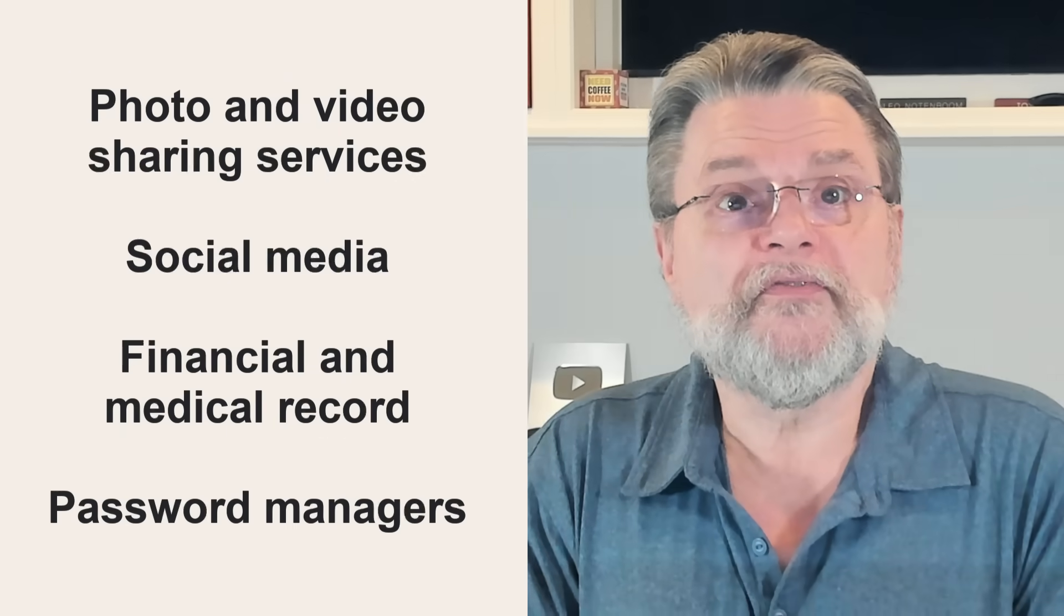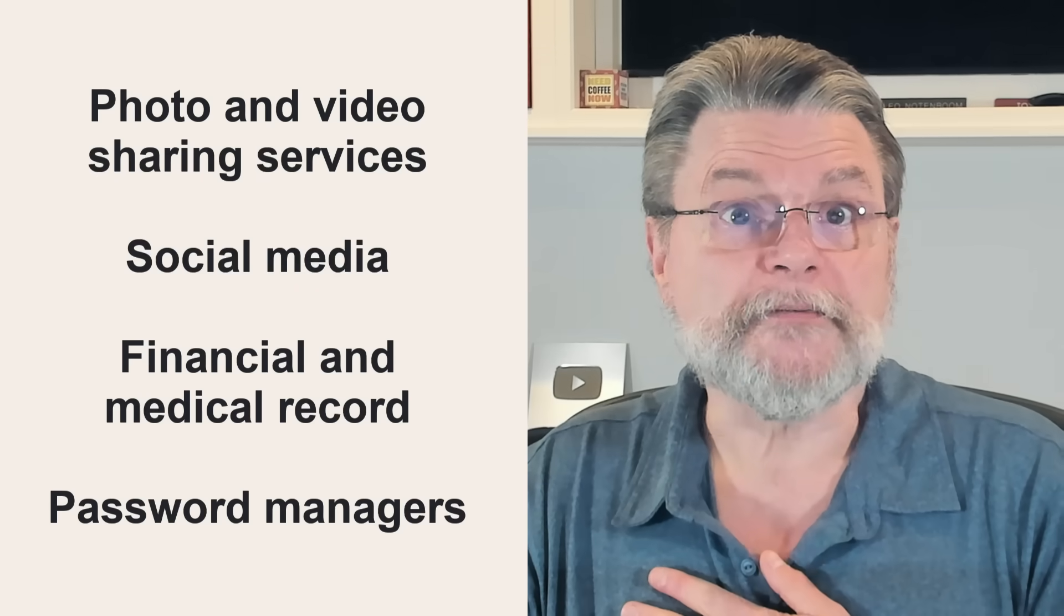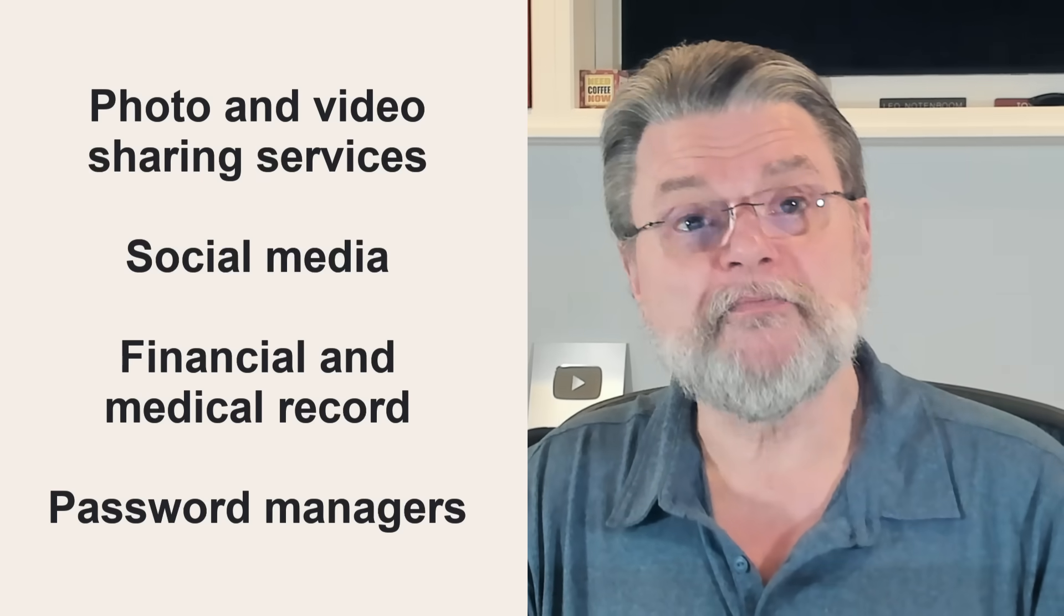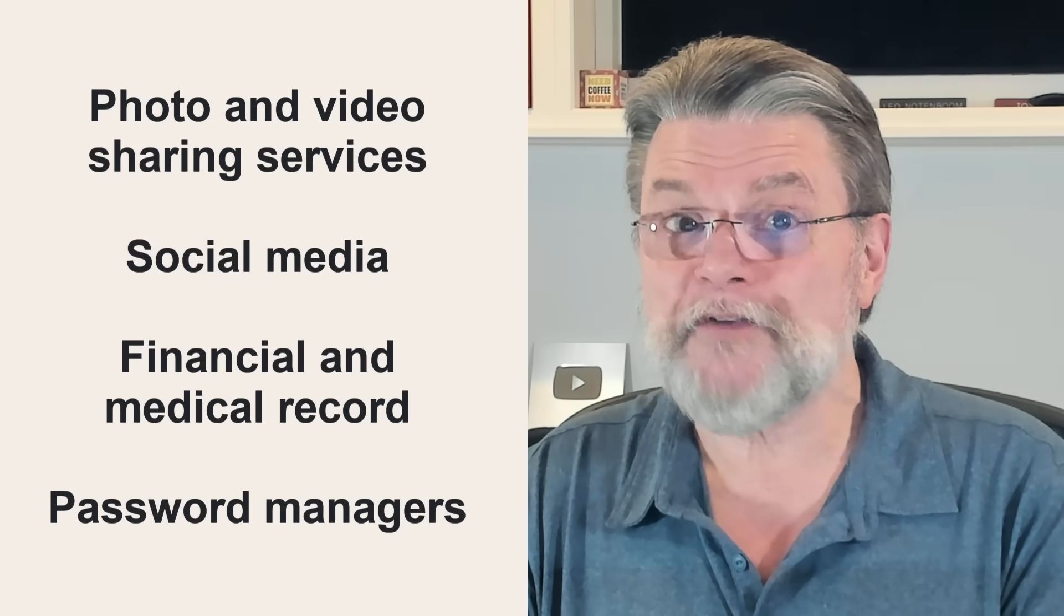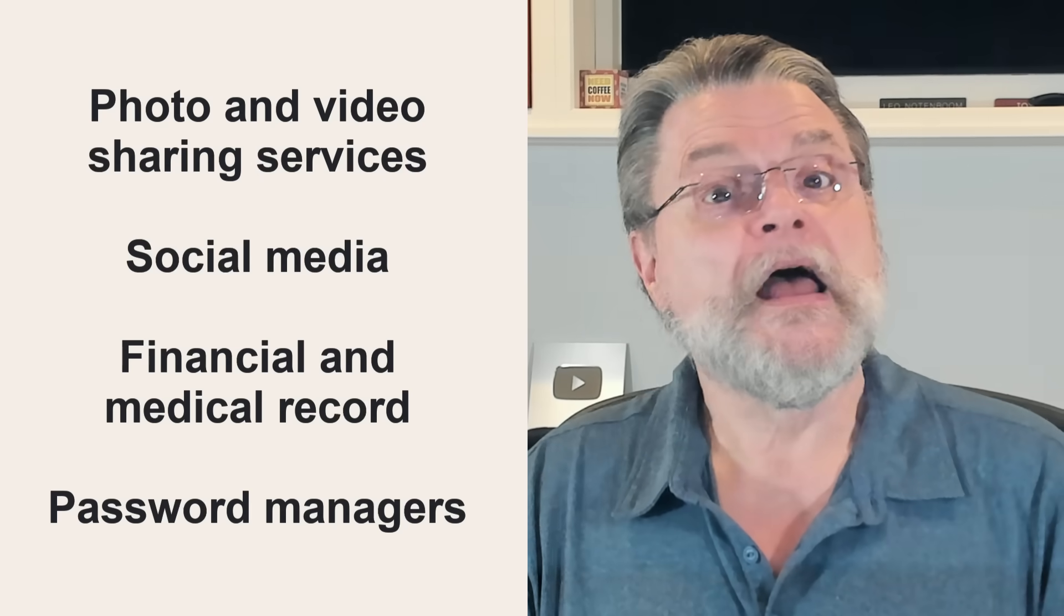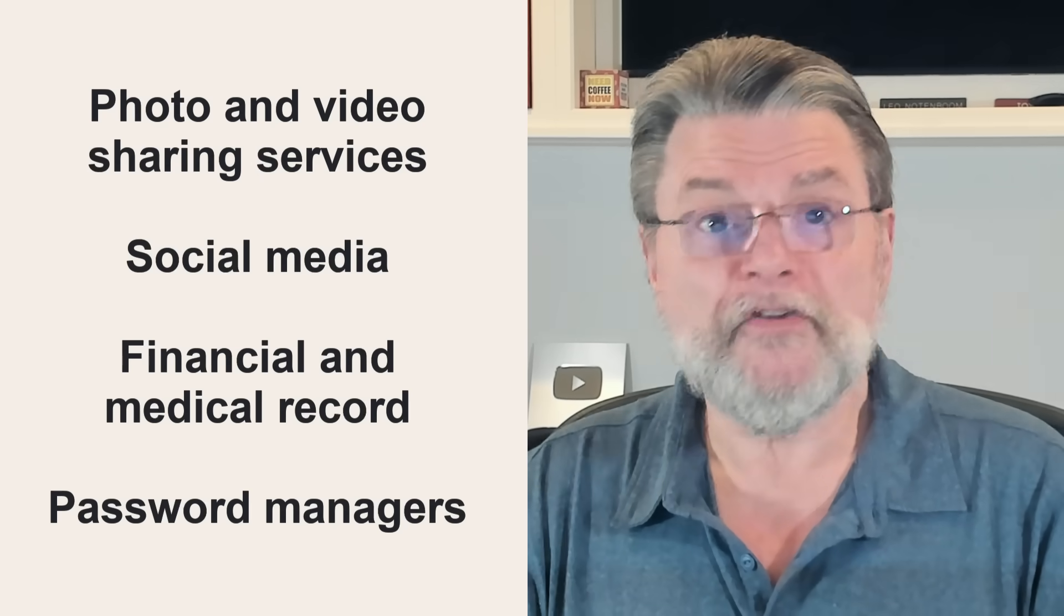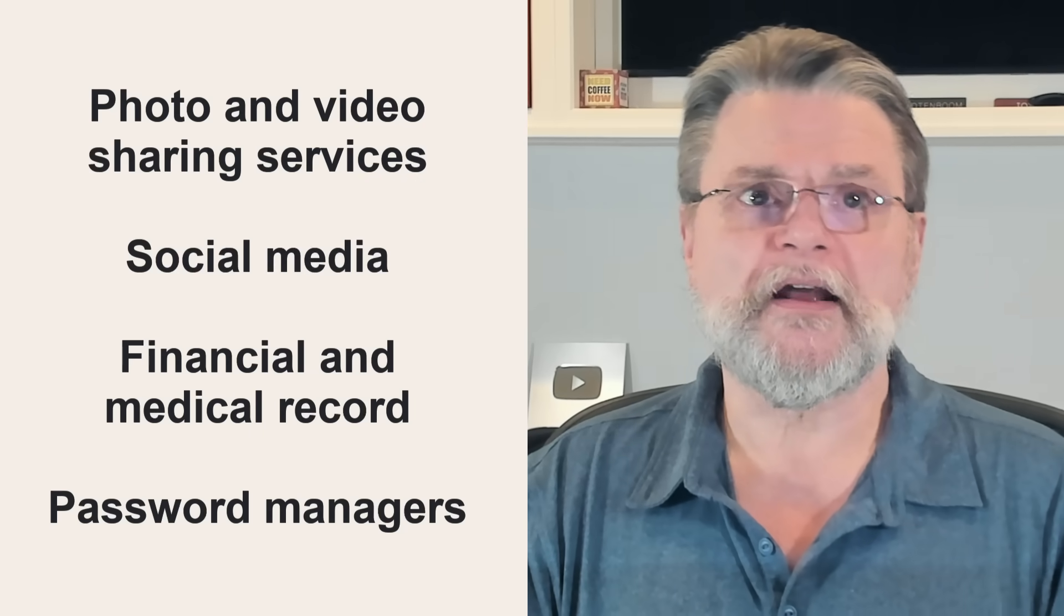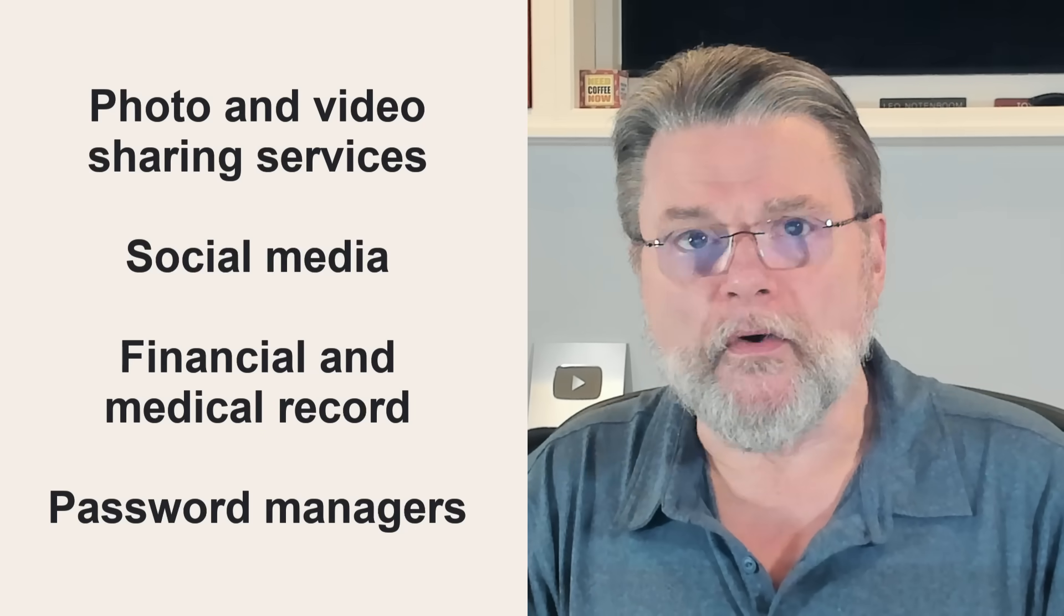Photo and video sharing services - I have a bunch of pictures up in Flickr. Social media - a lot of people don't consider that a place where they store things except when they can't find what it is they posted a month ago. And of course, things like your financial and medical records, even your password managers fall into this category.